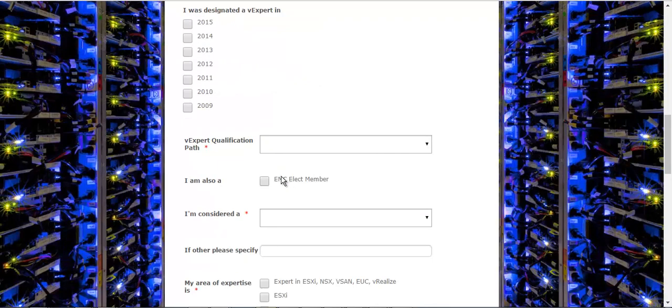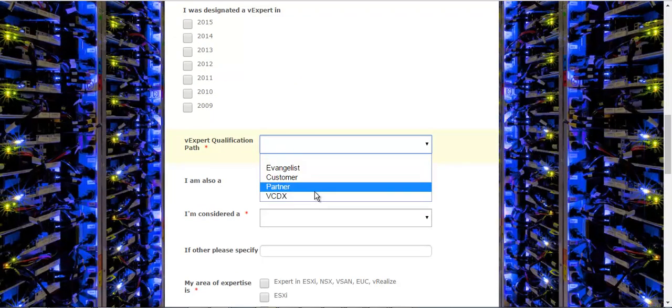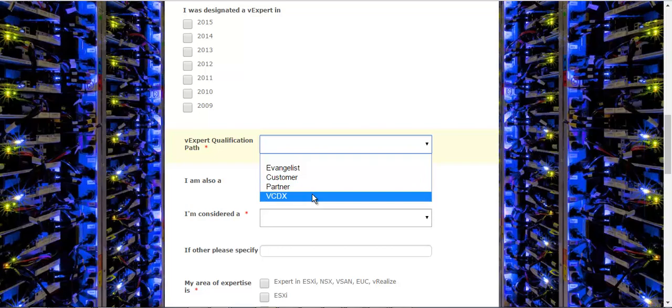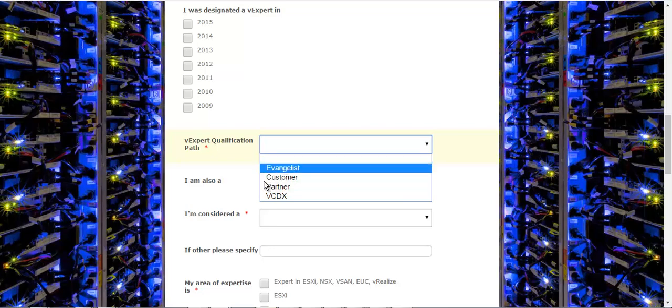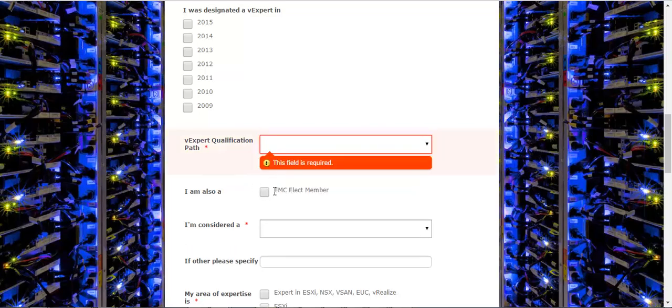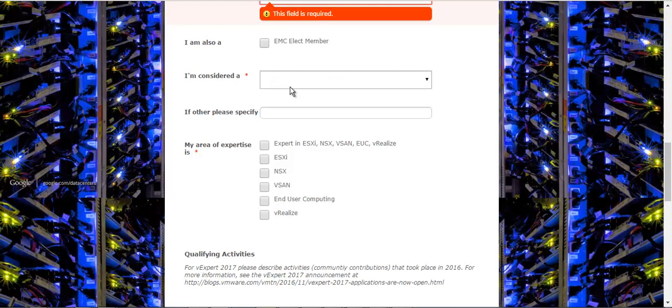Also, if you're existing vCDX you can select the vCDX and you get the credentials automatically. But if you're a partner, customer, or any other, you can specify that. Also, if you're an EMC Elect member you can check that because VMware and EMC has a tie, so you could get additional marking on that.